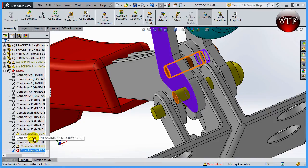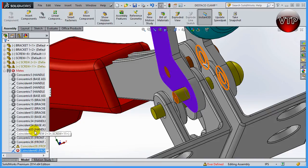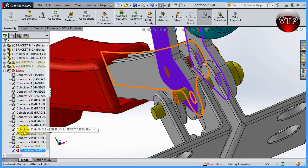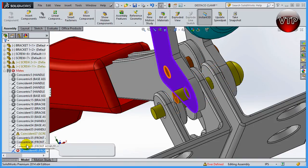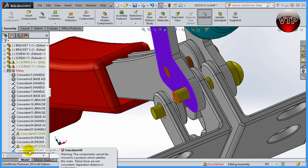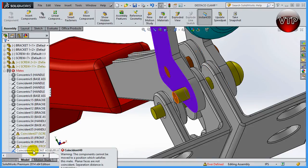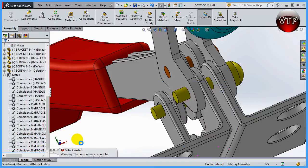SolidWorks creates all these additional warnings based on that one conflicting mate. I already know that because everything was fine until I created that last mate and it brought up many errors. The best way to fix this is simply to go ahead and delete that mate, and you can see everything returns to normal.